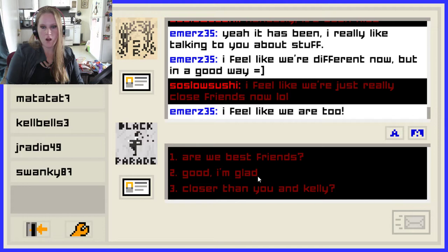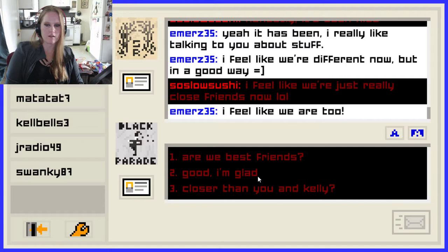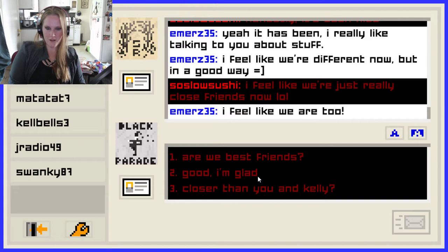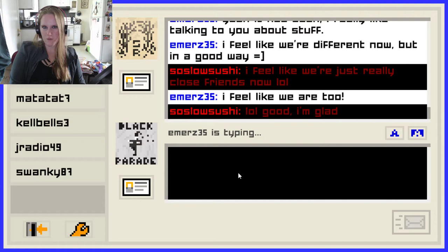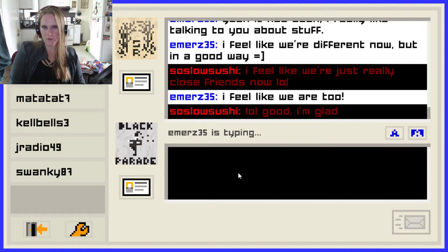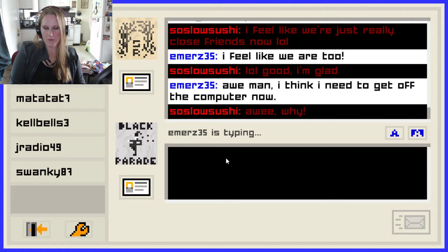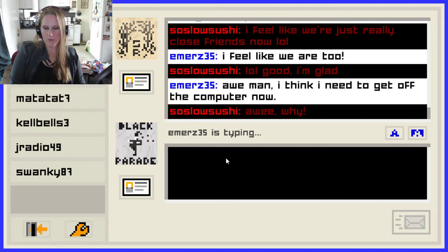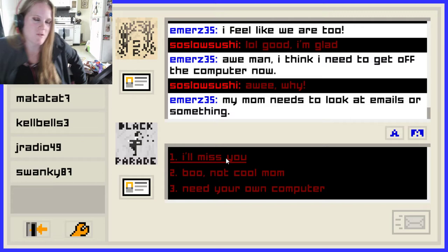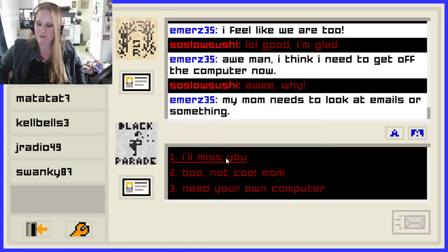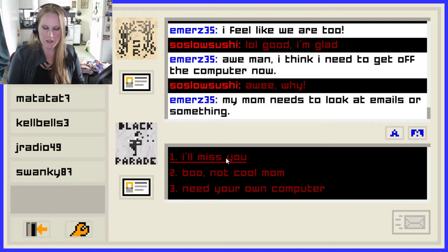'Are we best friends?' I read that in Spongebob's voice for some reason. 'Good, I'm glad. Closer than you and Kelly.' Oh well, that's just not right — I don't want to have to compete with Kelly and Jeff. 'Oh man, I think I need to get off the computer now. My mom needs to look at emails or something.' Oh, the good old days of your mom needing to use the computer and you're in the middle of conversations with a million people and you have to sign off because there was only one computer in the house and you didn't have a fancy cell phone.